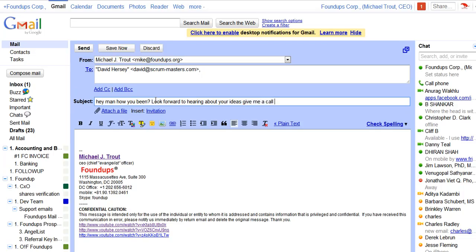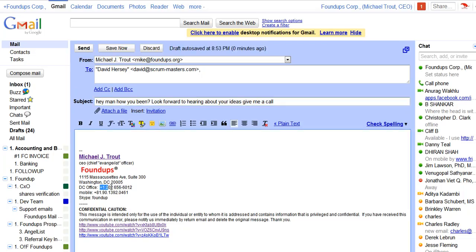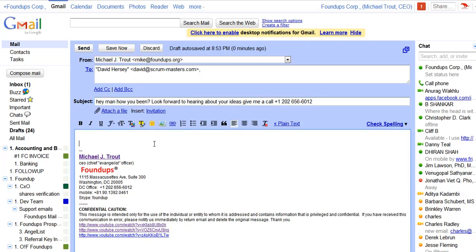And then what I'll do is this is the number I want them to call me back, so I'll always put them. Now, if you do emails like this, what you can do, I'm not going to do it here. I'll just put no text, right, NT.